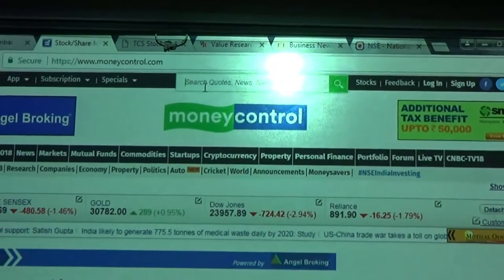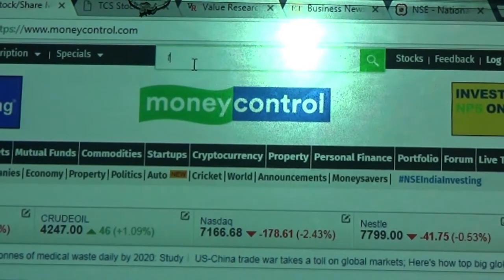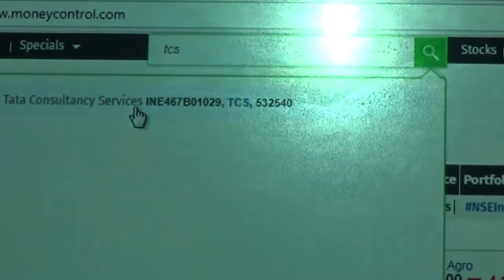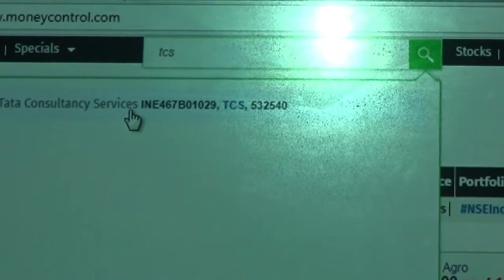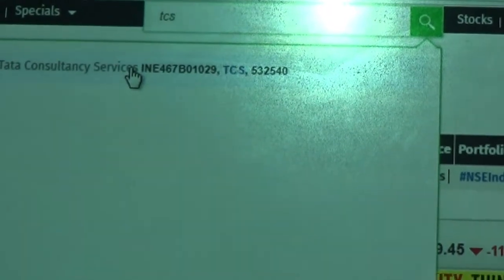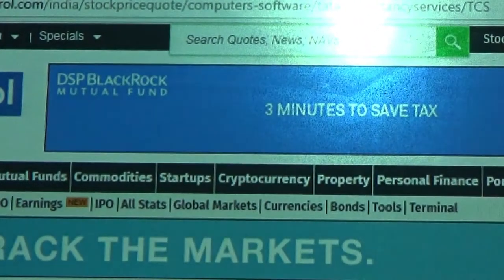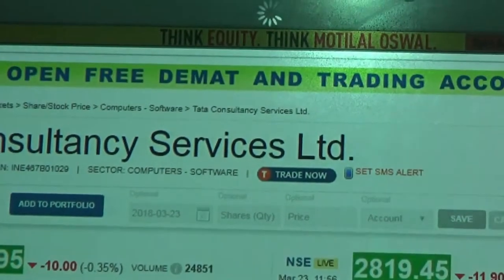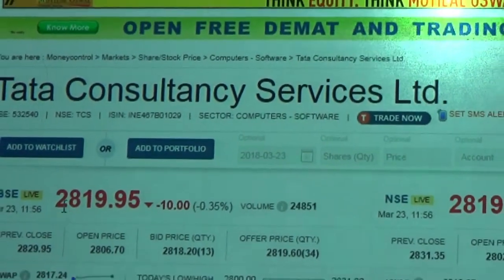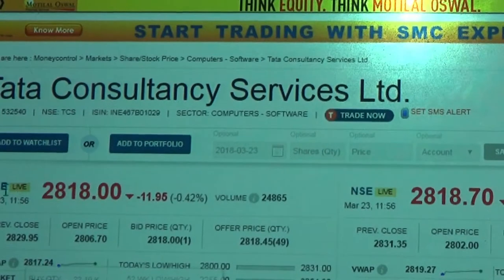For example, if you want to analyze any share on MoneyControl, let us say TCS — Tata Consultancy Services. You put the company name in the search box and click on the script name. As soon as you click on the script name, the data and all the information is displayed. Here is Tata Consultancy Services.